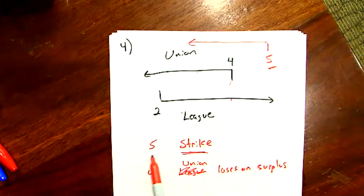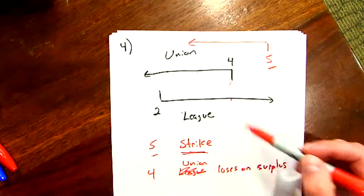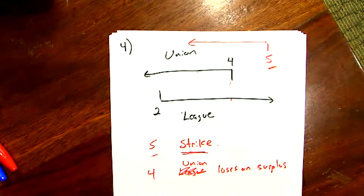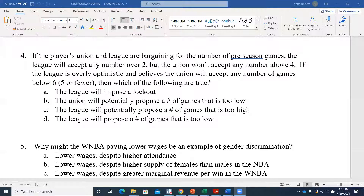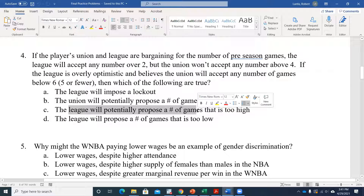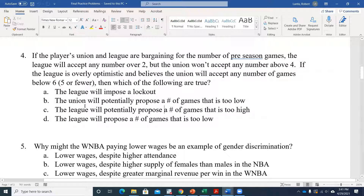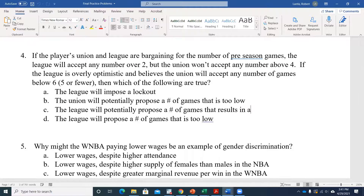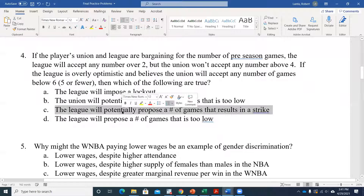Regardless of whether they propose four or five games, the league's optimism potentially could lead them to propose a number of games that's too high — meaning five, which is above the union's threat point — resulting in a strike.